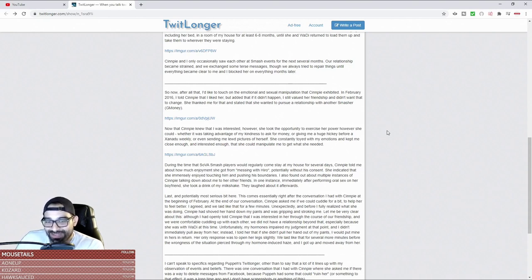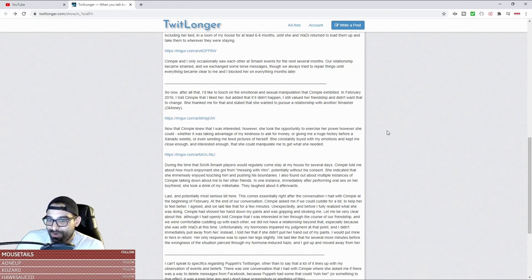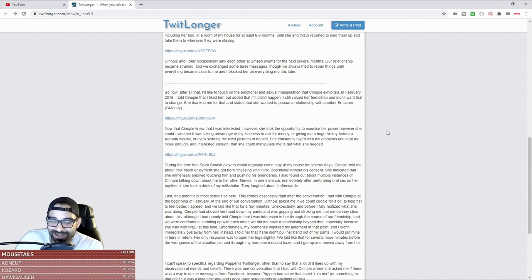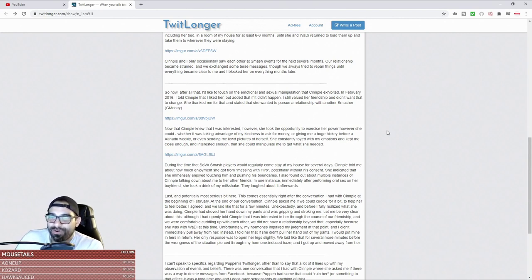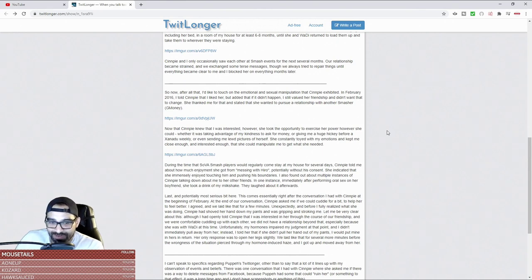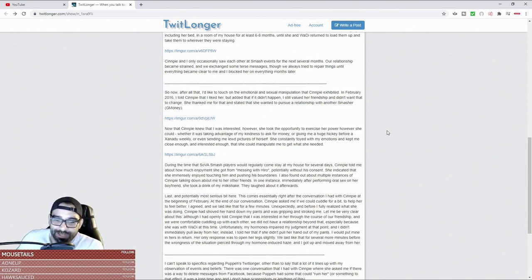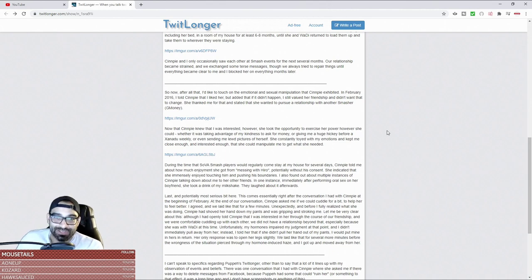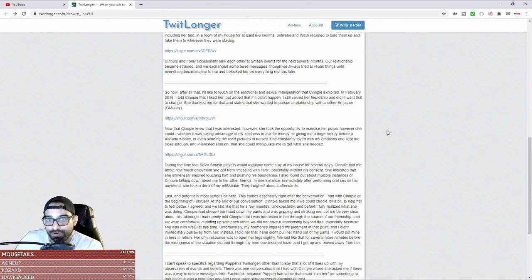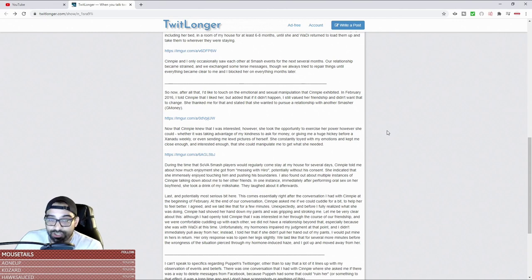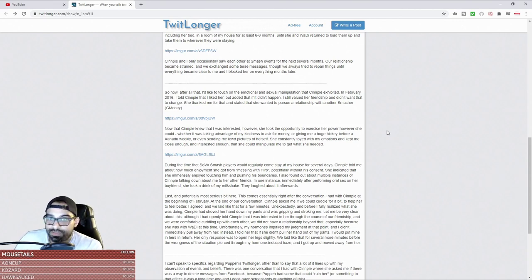Whether it was taking advantage of my kindness to ask for money, or giving me a huge hickey before a Xanadu weekly, or even sending me lewd pictures of herself, she constantly toyed with my emotions and kept me close enough. No fucking shit - this is what we refer to as male orbiters, and that was you. You were her male orbiter that she used whenever she needed something. She completely used you, and this is what the vast vast majority of females do.